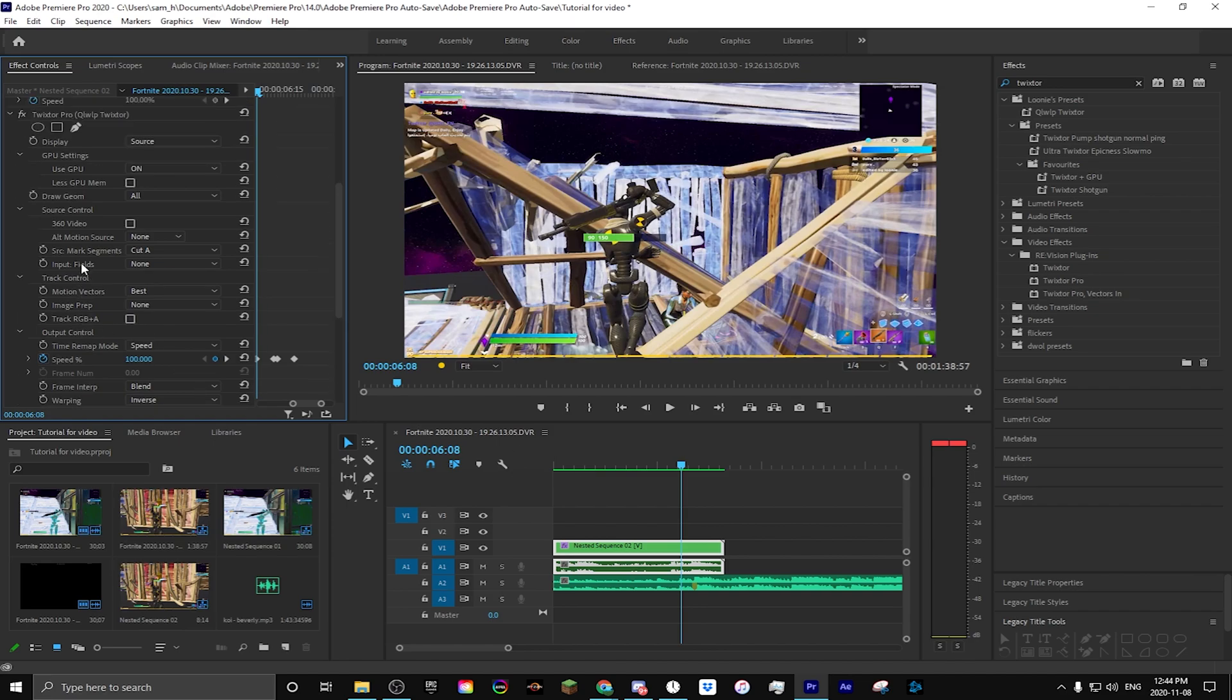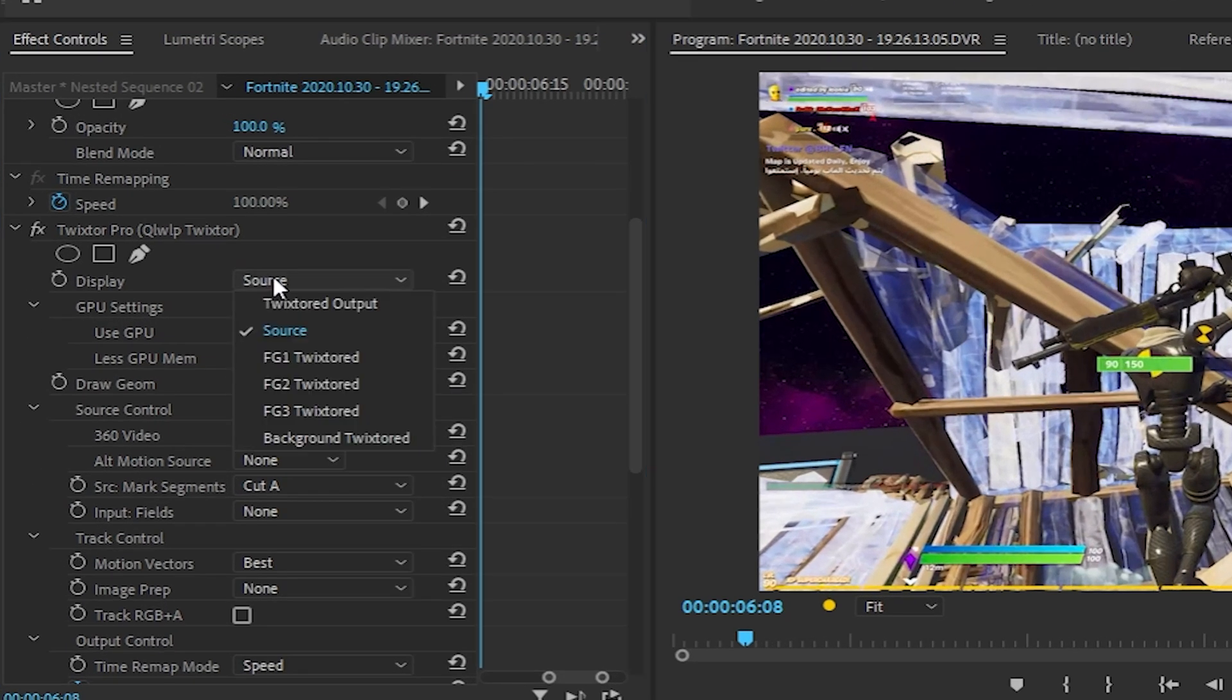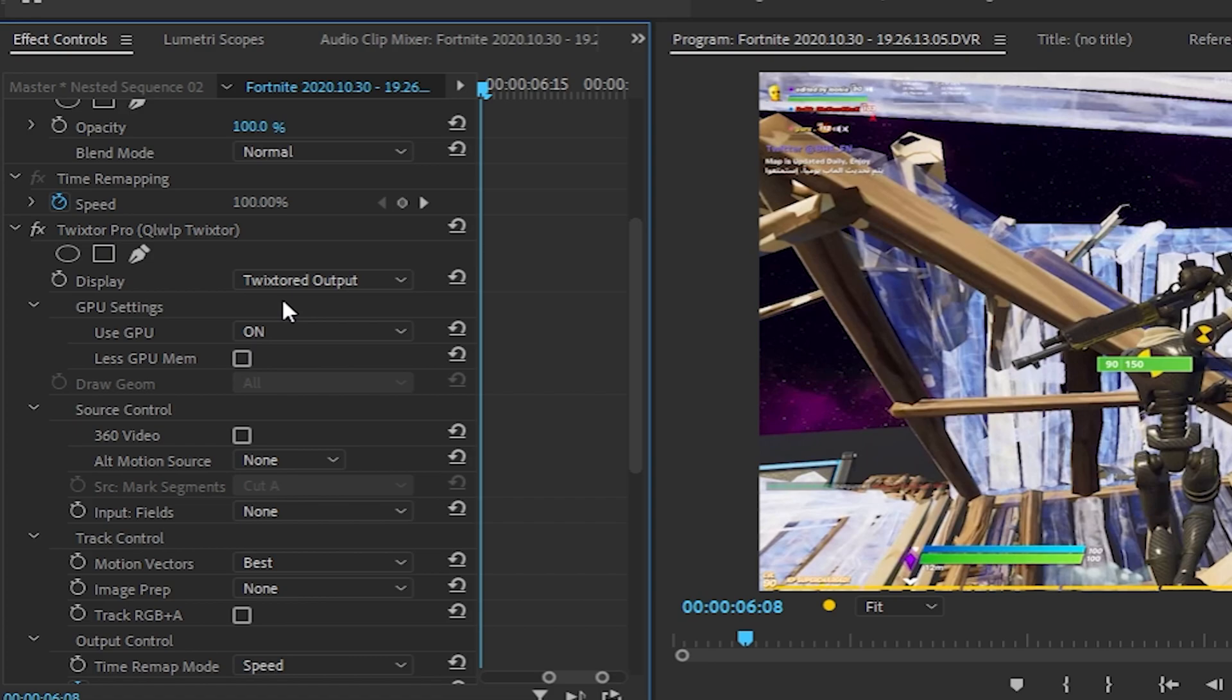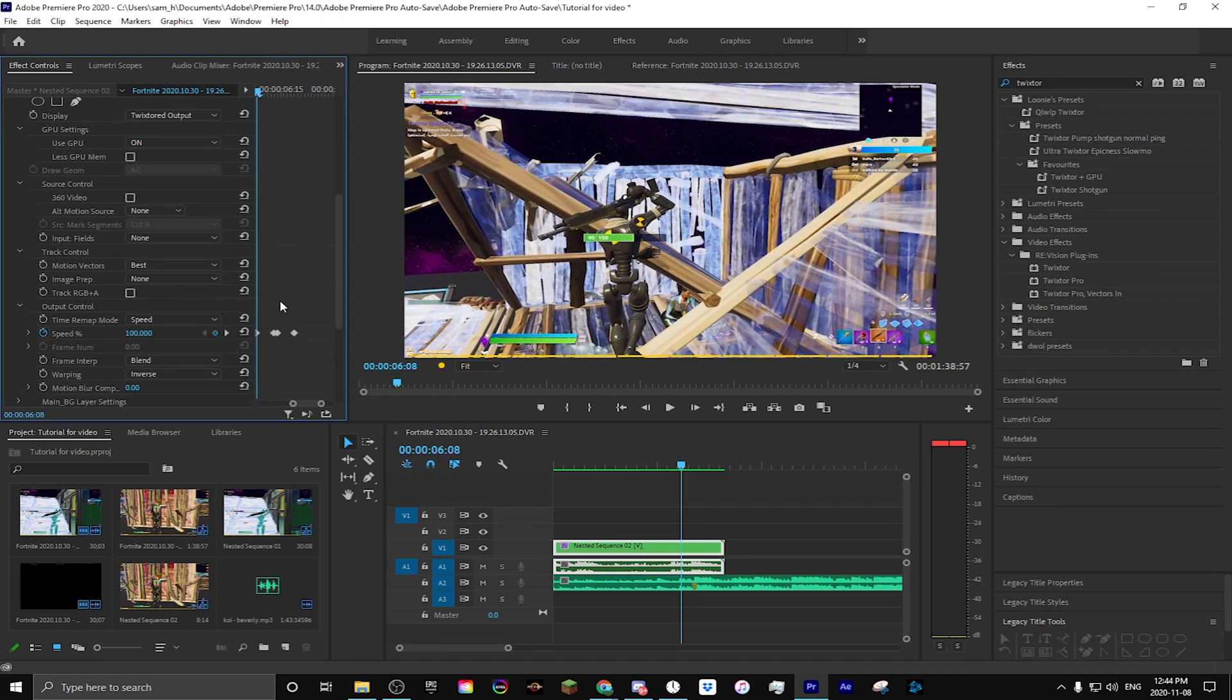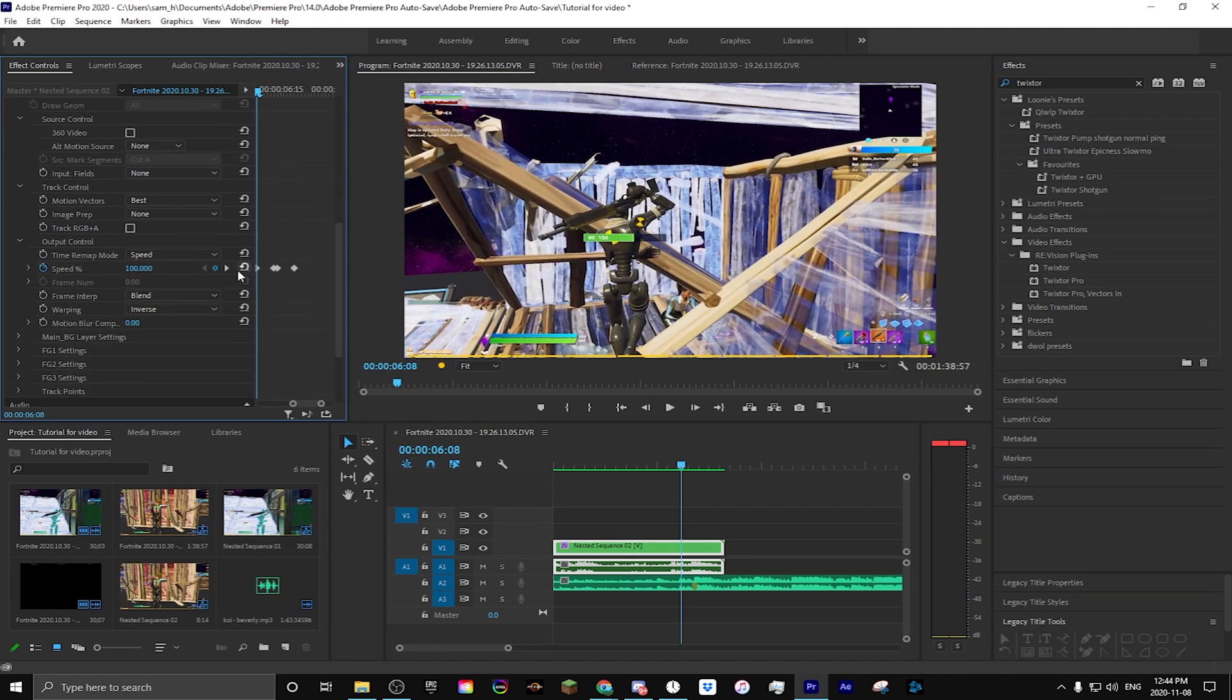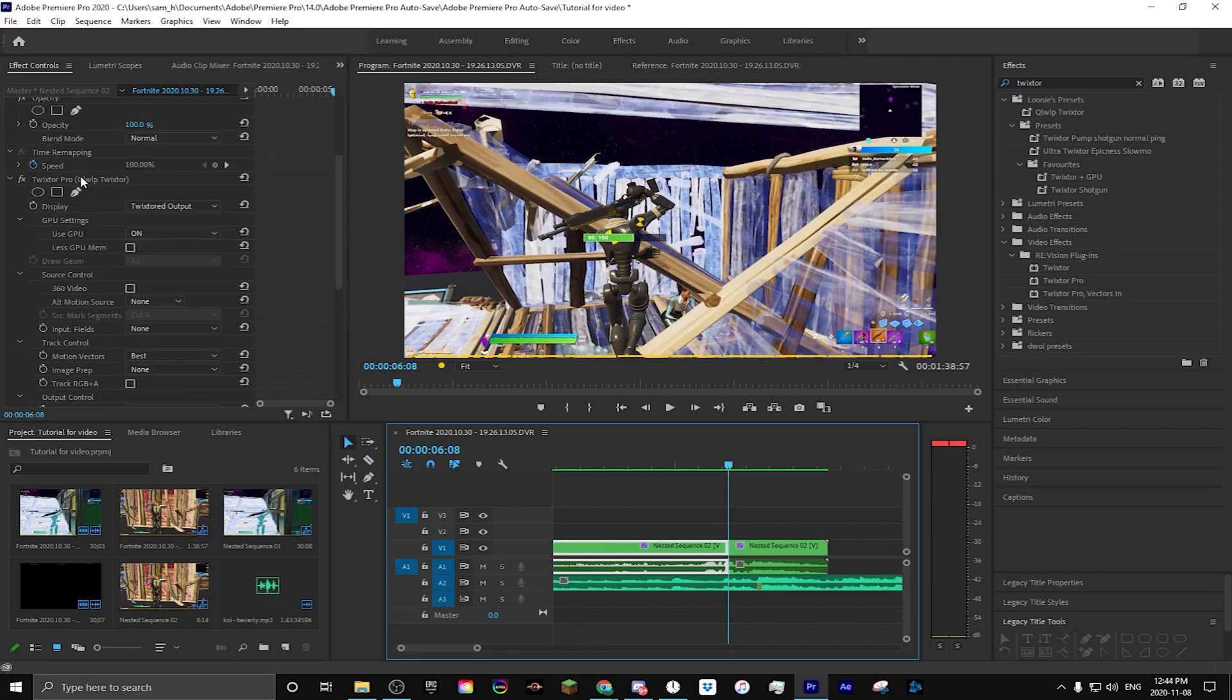So now what I'm going to do is I had my display at source. I want to change it to Twixtor to output and I want to split the clip right on the 100, right about here. And then I can delete Twixtor from the other half of the clip because it'll already be set to 100 speed, so nothing will change.